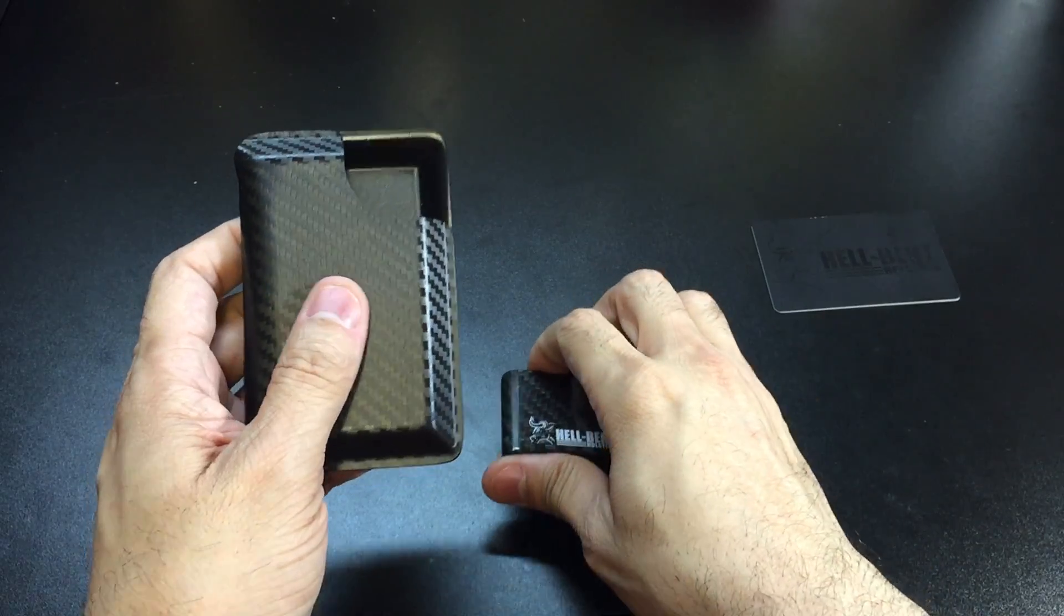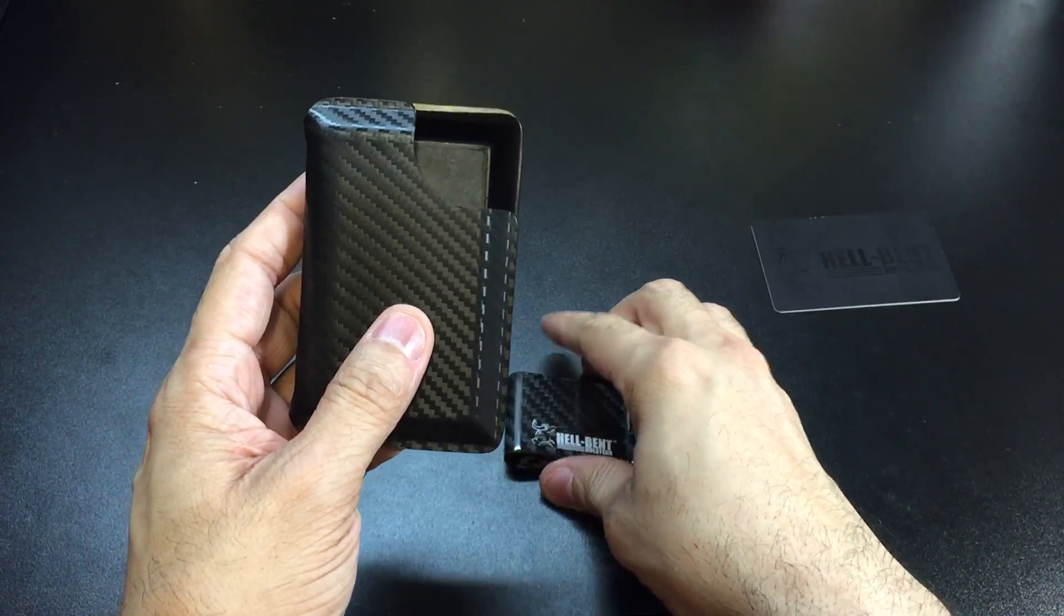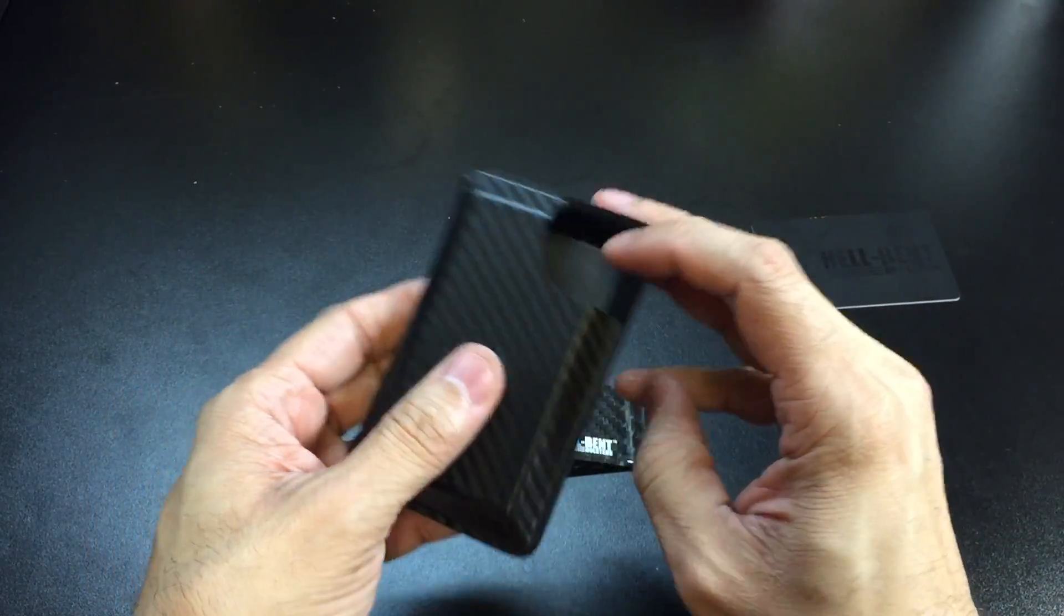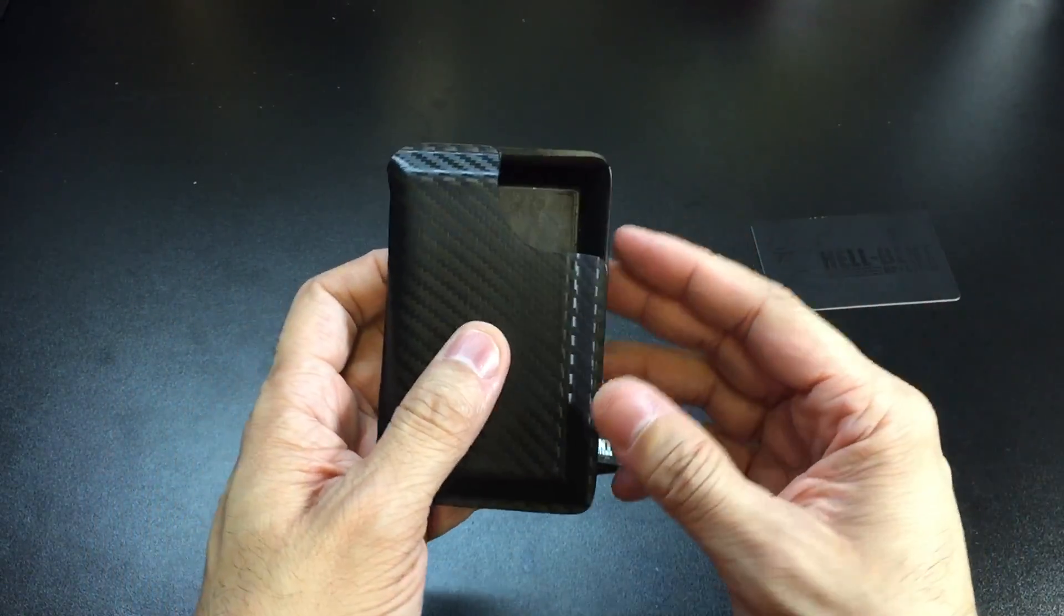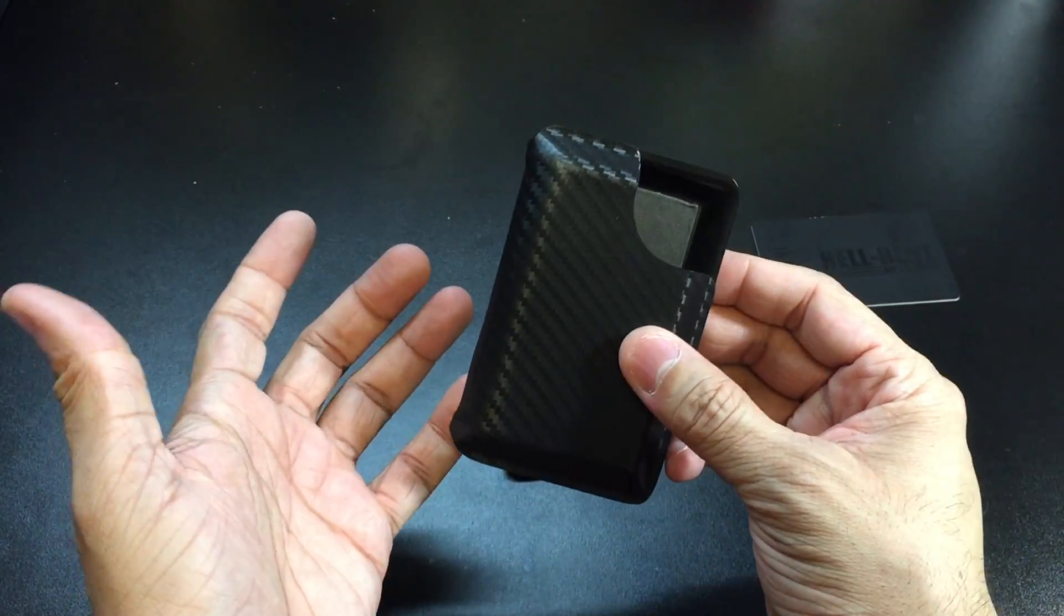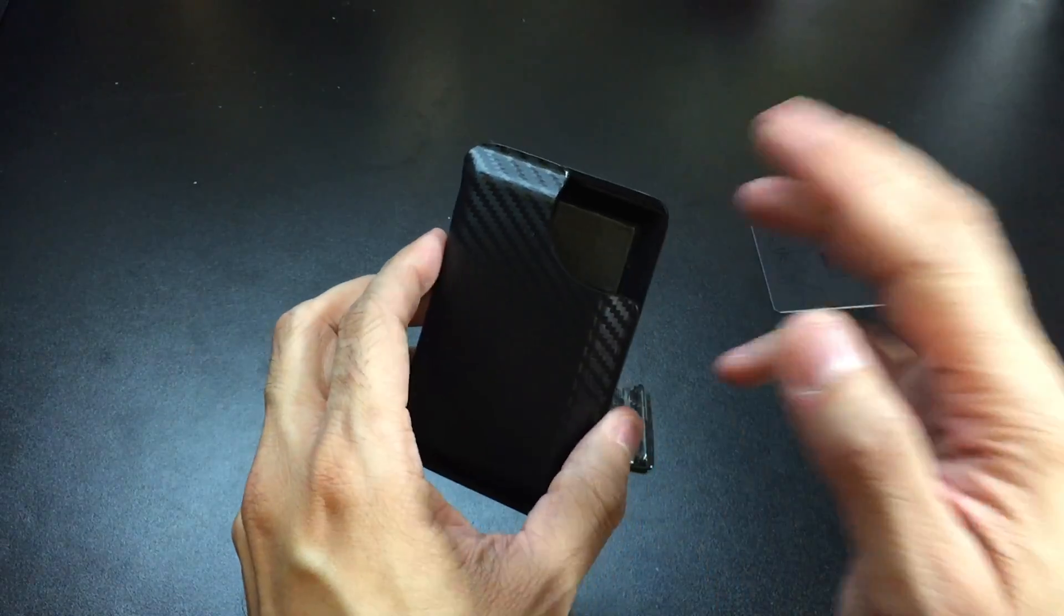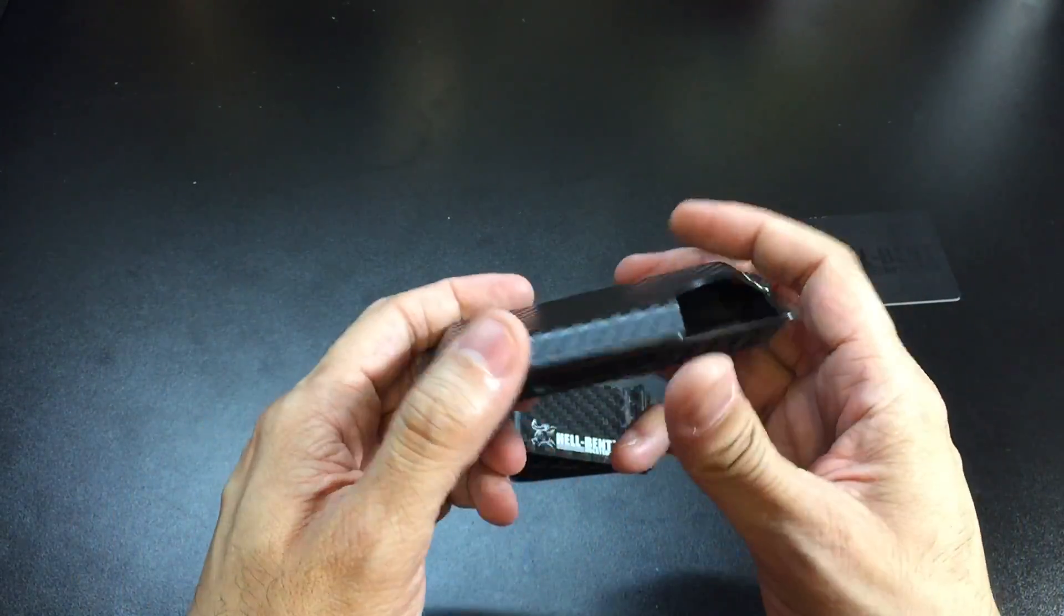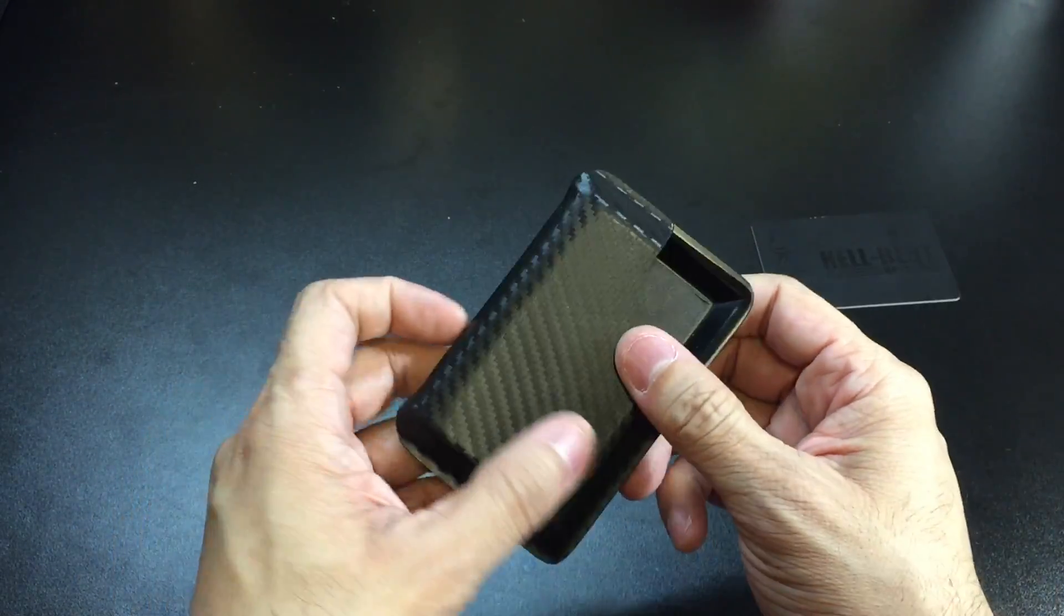The money clip is removable, and there's a couple different reasons for that. The first one is if you just want to use the wallet without the money clip, just to store your cards and IDs, you can load them in there, slide your wallet into your pocket, and you're good to go.